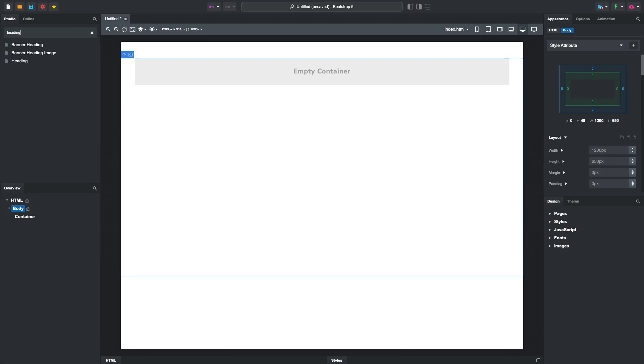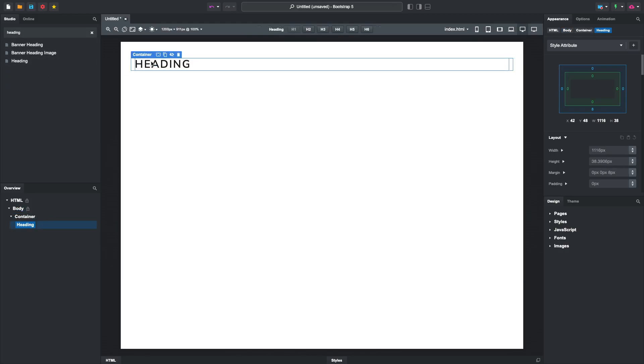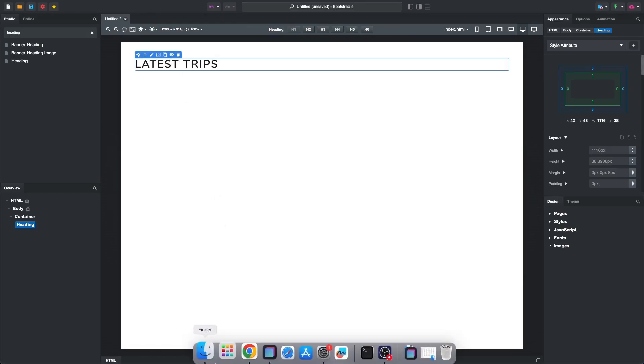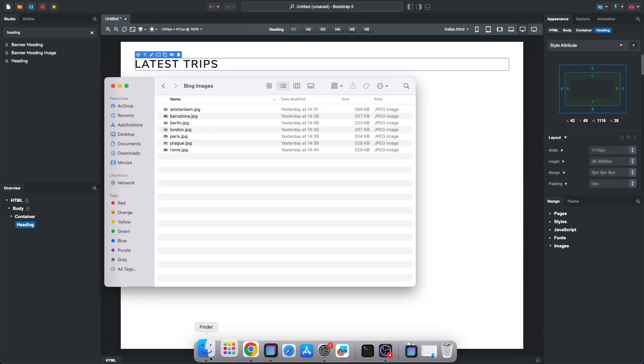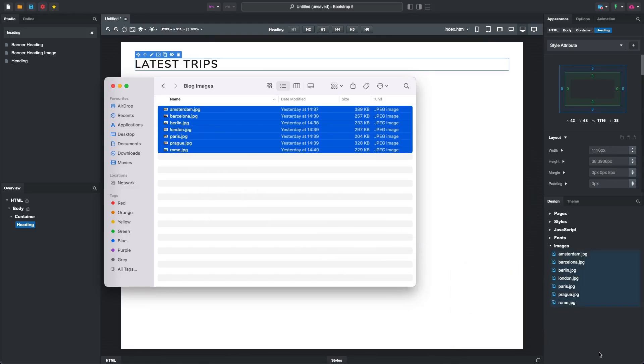Then we'll drop a heading and change it to Latest Trips. Here I have a folder with cover images we'll be using for our blog posts. Just drag them in to import them.